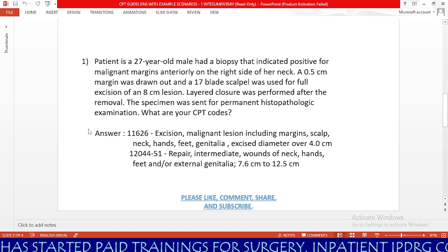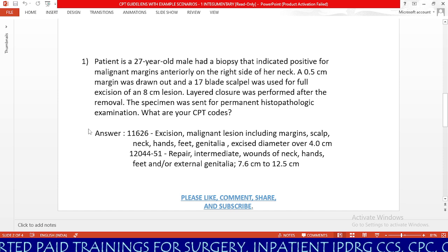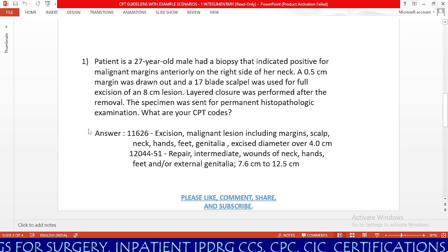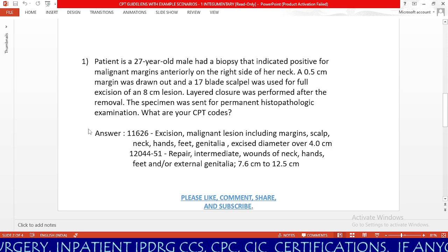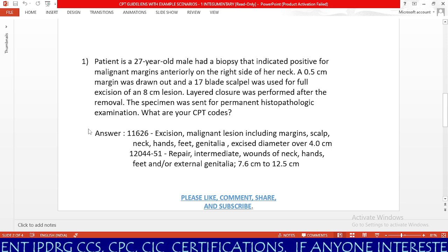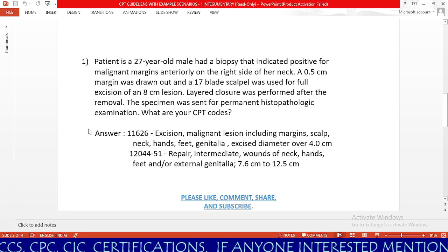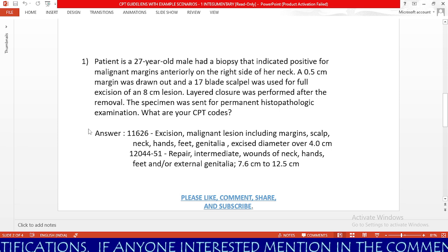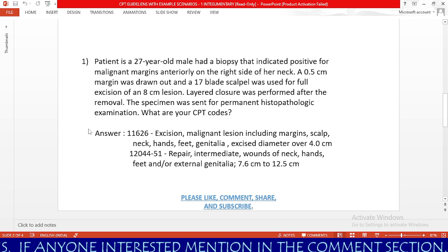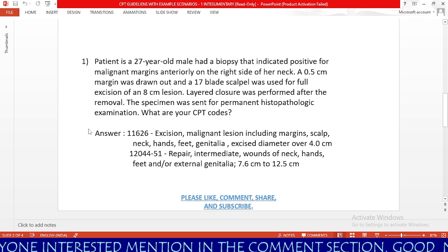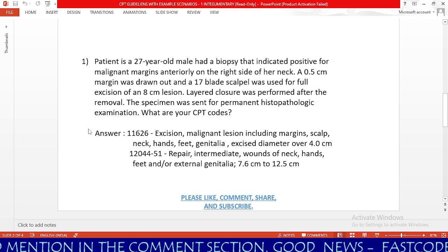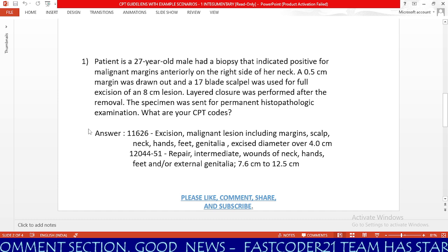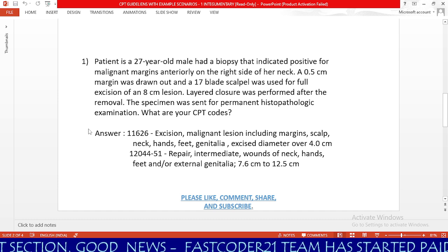Next, we need to code 12044. Based on CPT guidelines, if the physician performs benign or malignant lesion excision with intermediate or complex repair, we need to code them separately. Since the physician has performed layered closure here, we need to code 12044 with a 51 modifier, as the physician is performing both procedures on the same location. Based on CPT guidelines, layered closure is coded as intermediate repair.